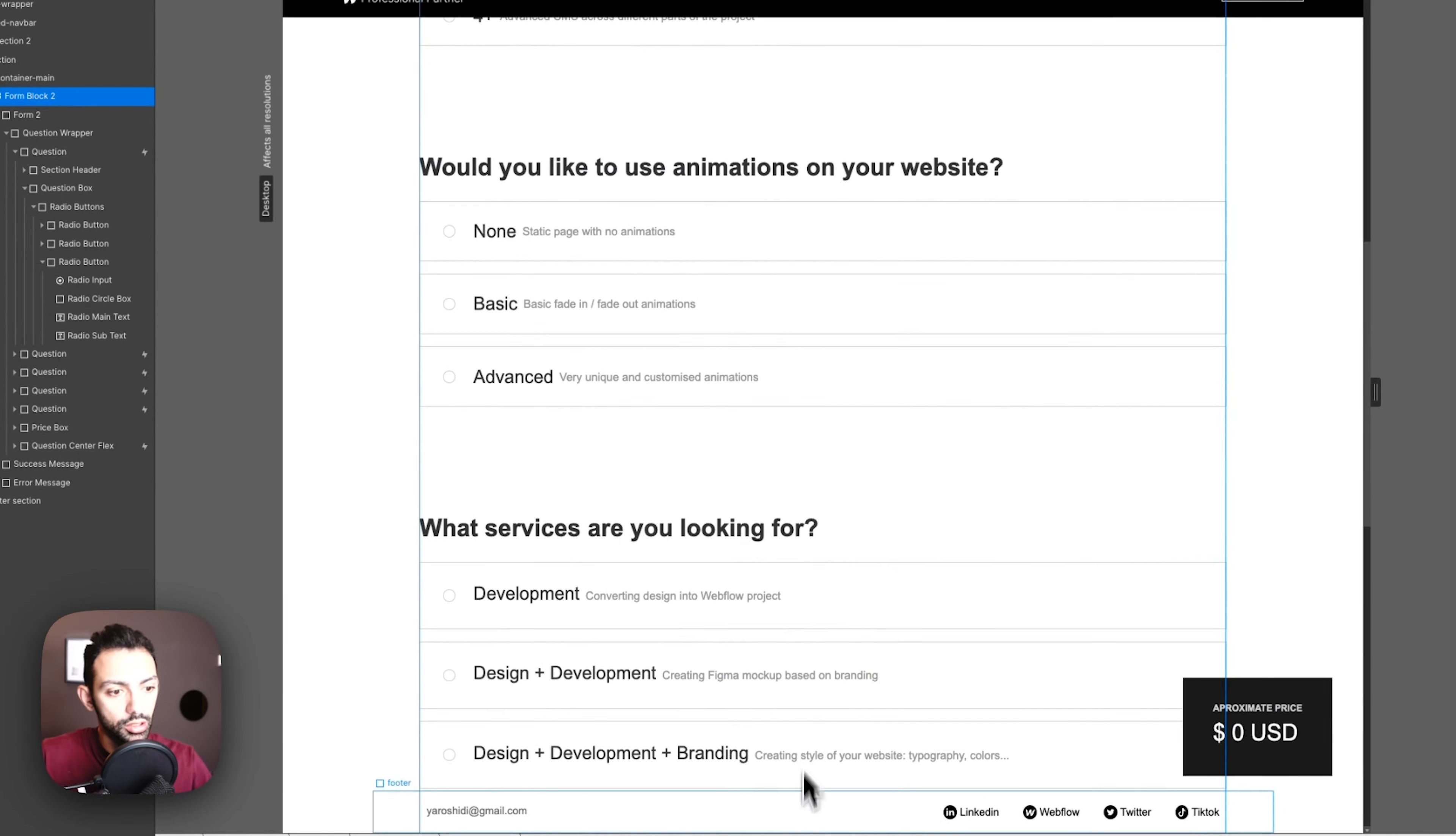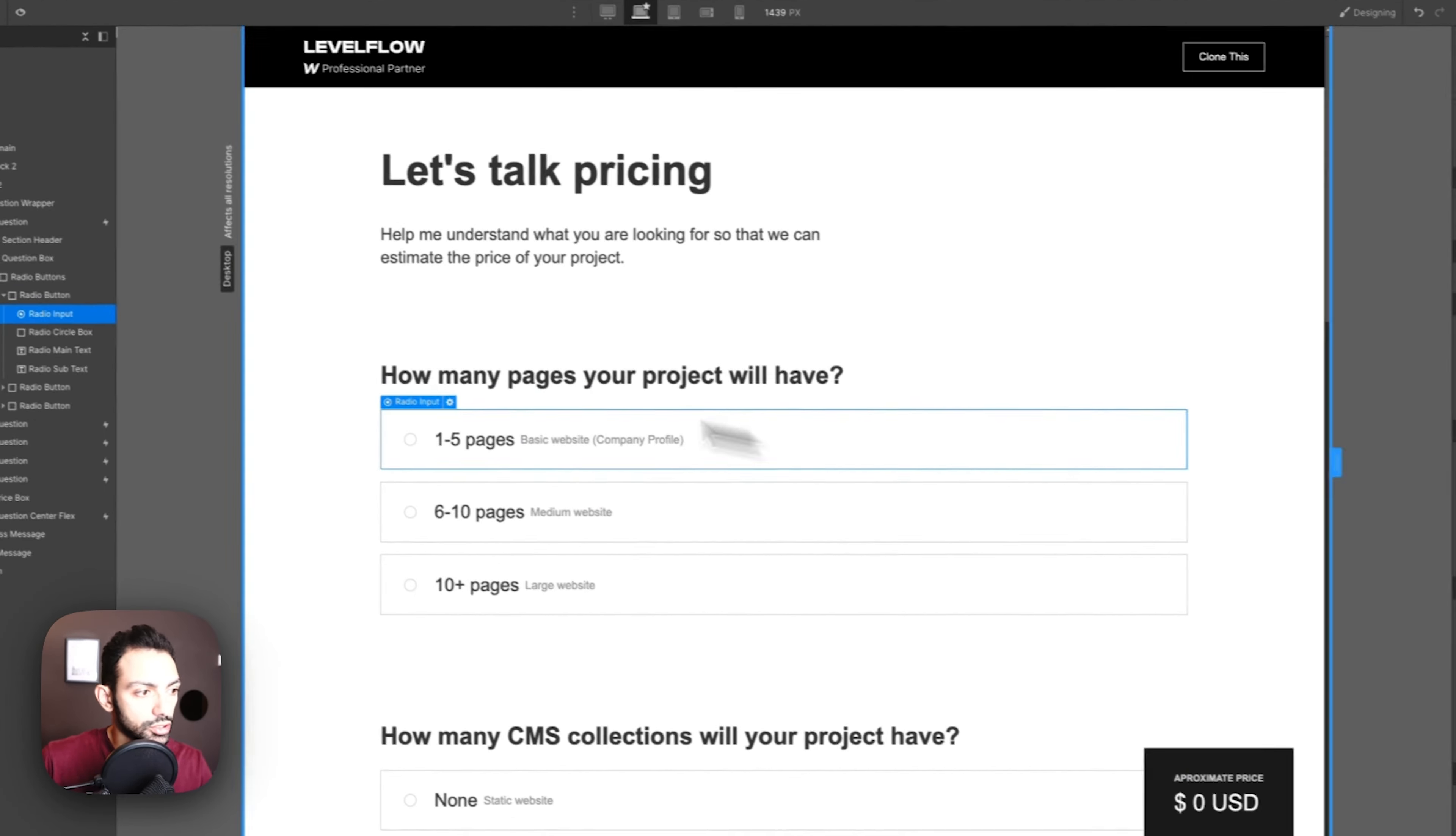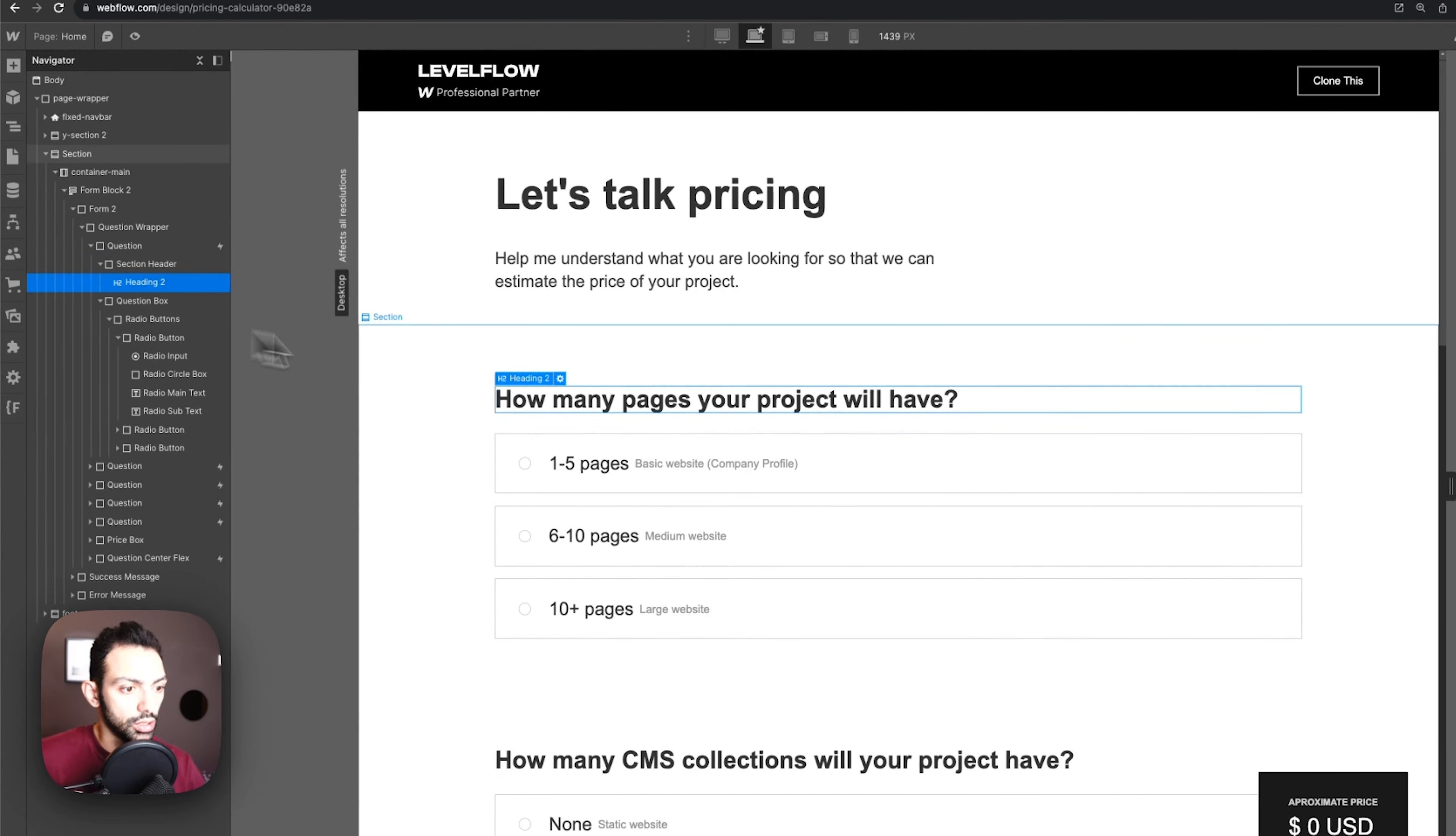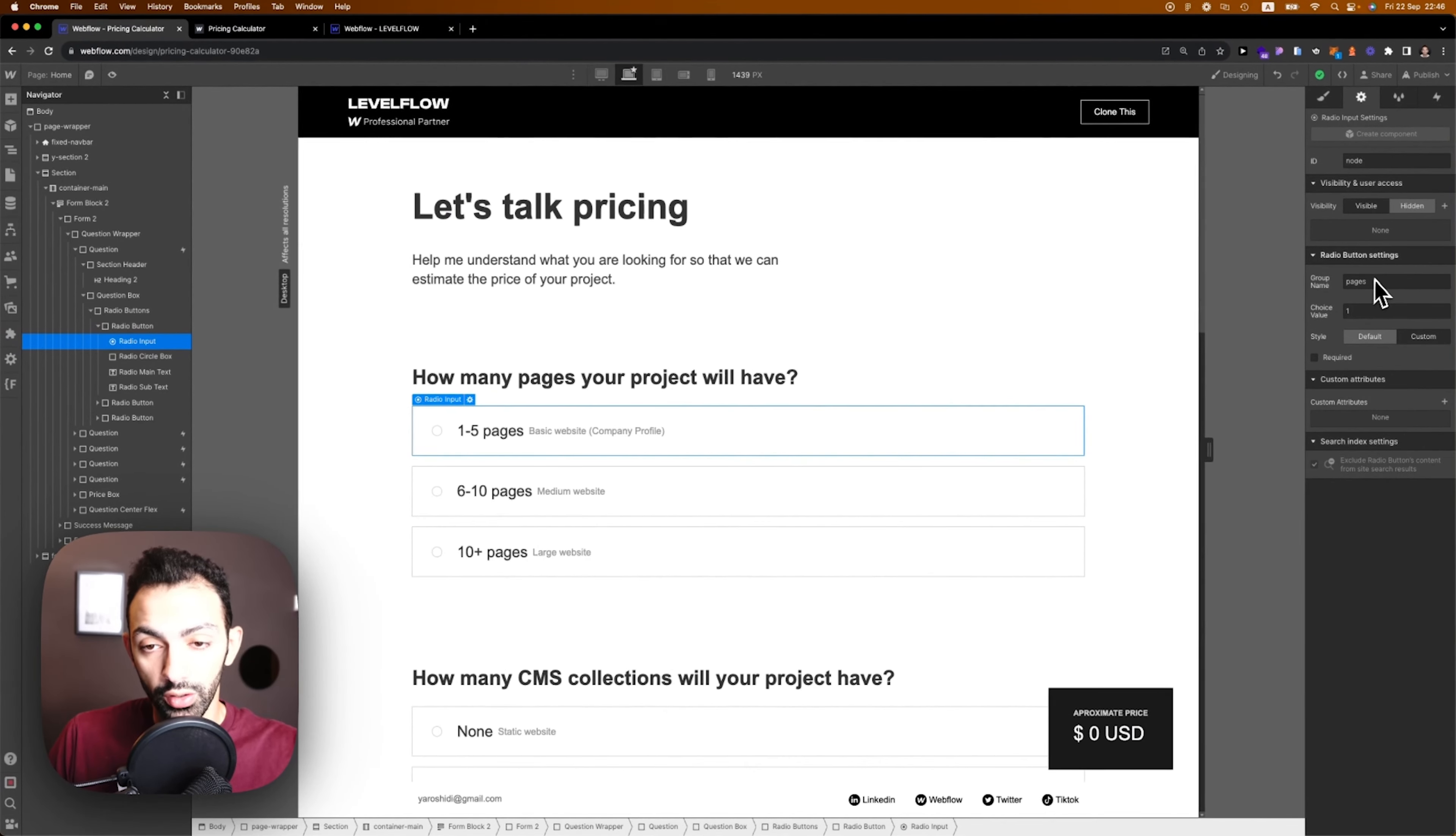First of all I made a form. This entire thing is a form block, so just one big form block. Then inside the form block there are different sections. First there's a radio section, so this is a radio question.